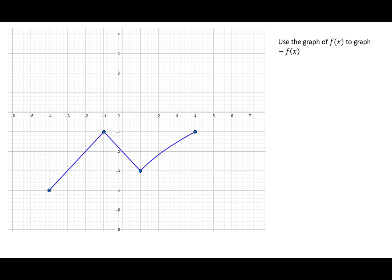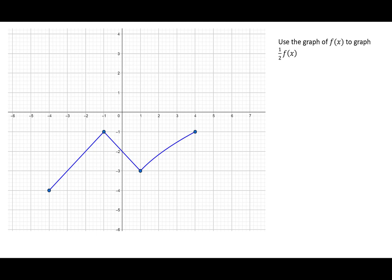Going back to the same generic graph, now flip it: whatever is negative becomes positive and positive becomes negative. So (x, −4) → (x, 4); (x, −1) → (x, 1); (x, −3) → (x, 3); (x, −1) → (x, 1). Connect the dots. For a shrink by ½, take each y-coordinate and multiply by ½: −4 → −2; −1 → −½; −3 → −1.5; −1 → −½. Connect the dots with a little curve — you can see it shrank.